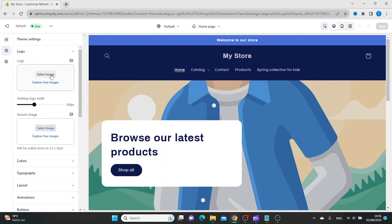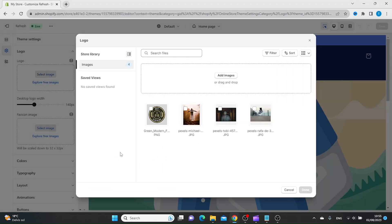Then you want to select image. If you haven't already uploaded your logo, you can do so by clicking Add Images or drag and drop your logo inside this field.